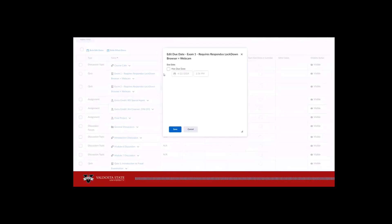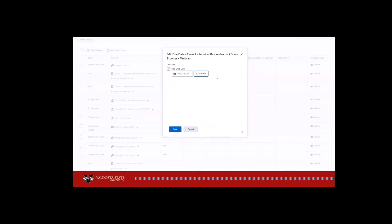Clicking the dash will allow you to set a single date for a single item. Be sure to set the time to 11:59 p.m. to match the information communicated on the course schedule table.